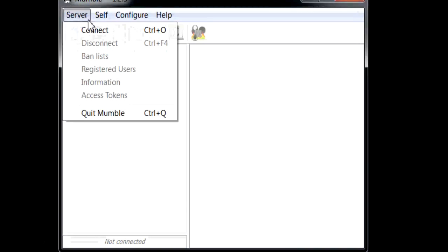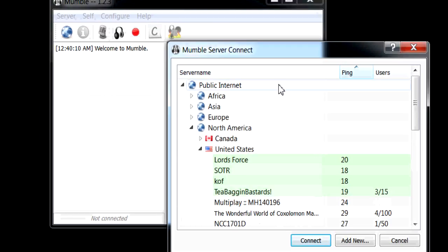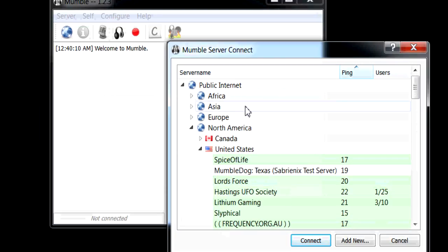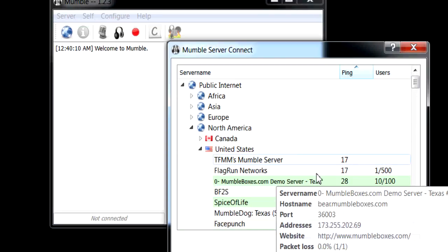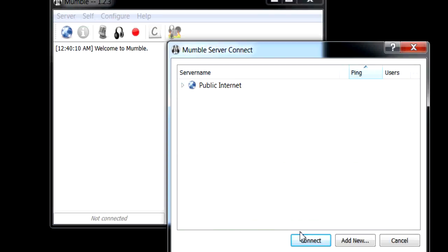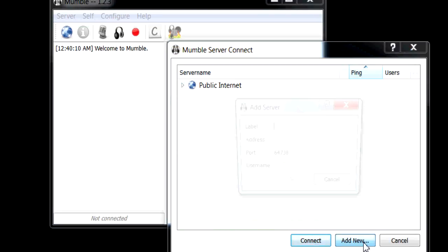Next thing you want to do is server, connect to a server. These are all the public ones that you can go to if you want to just check other ones out. But if not, you add new.